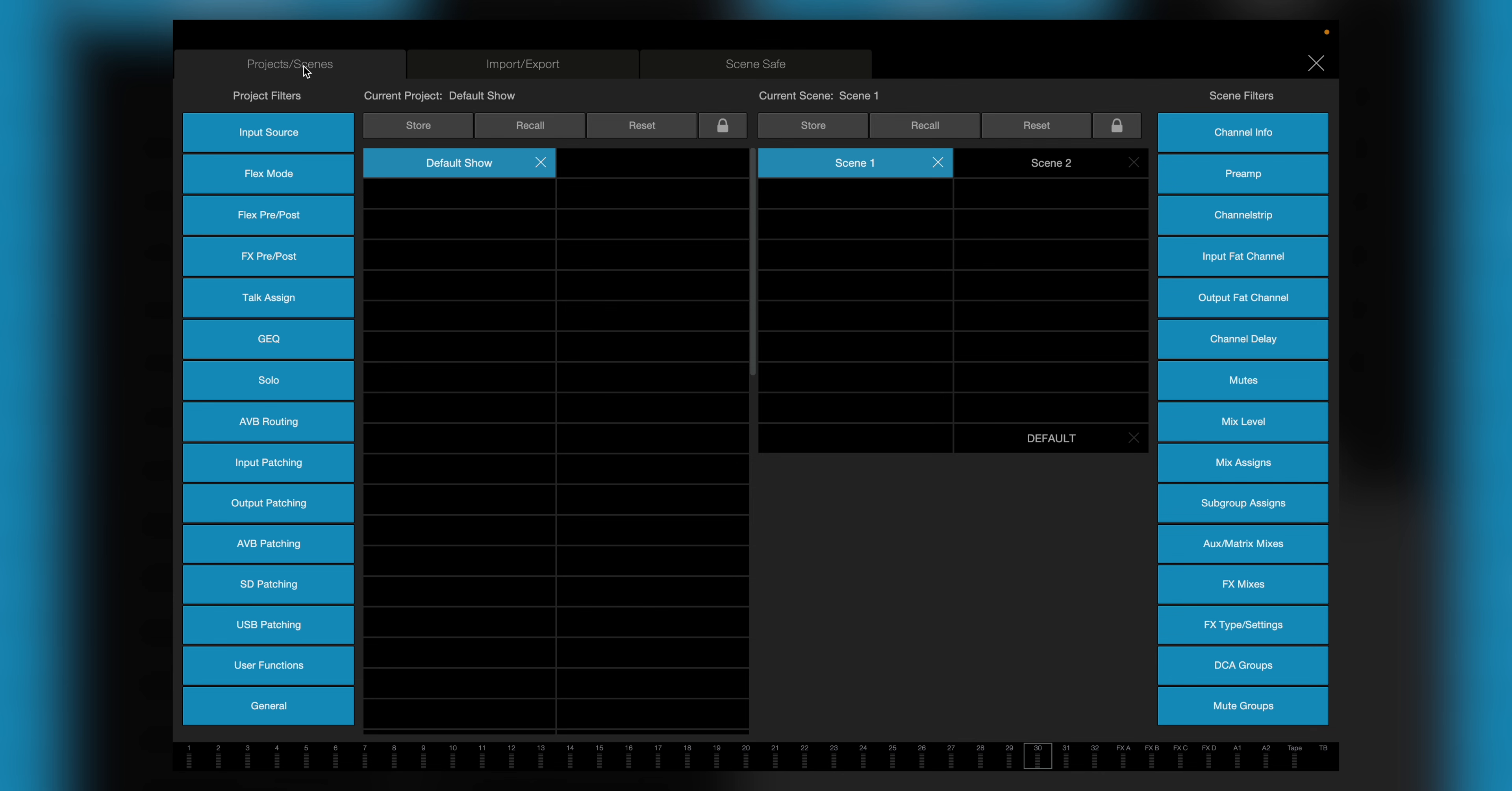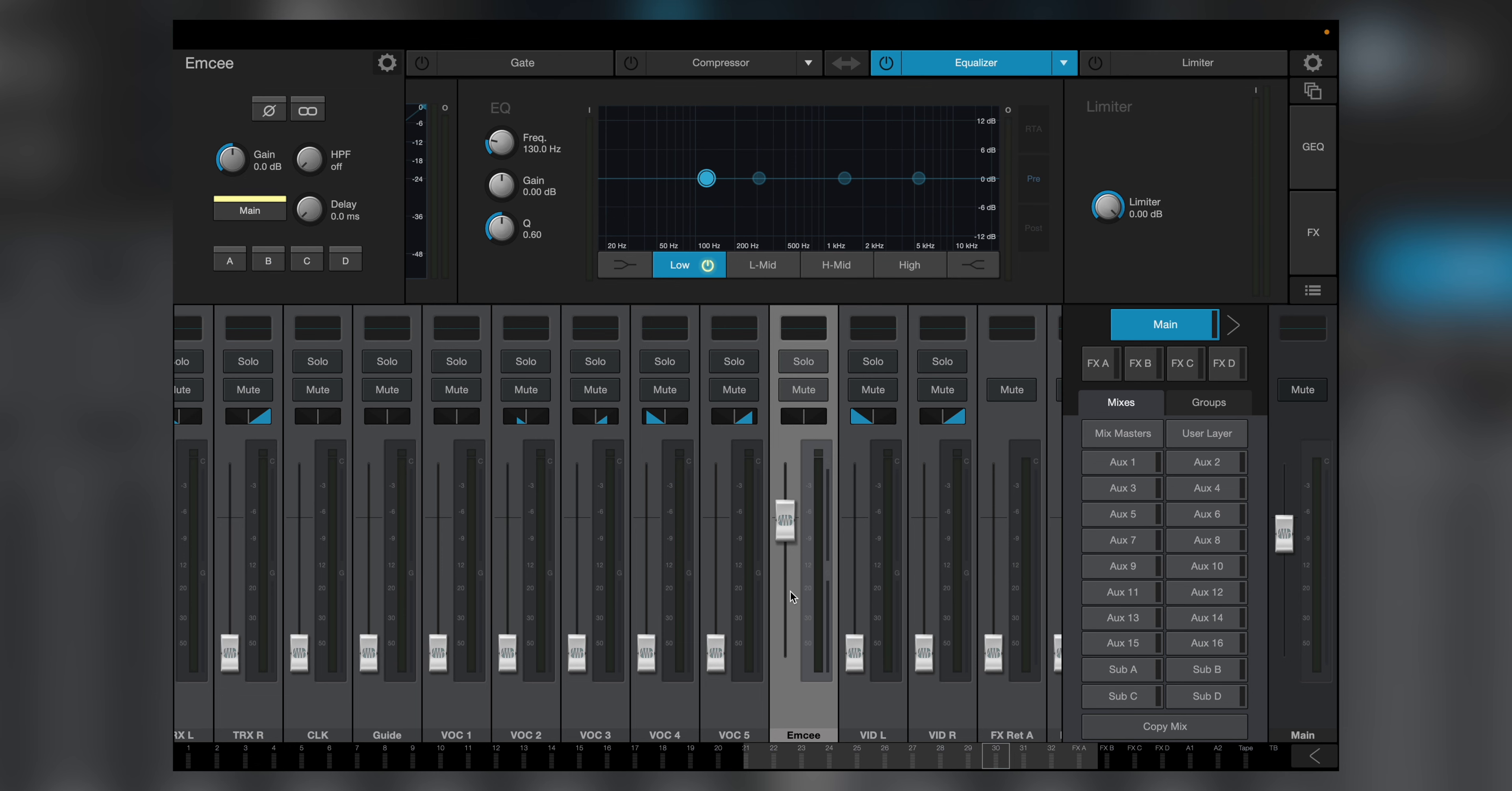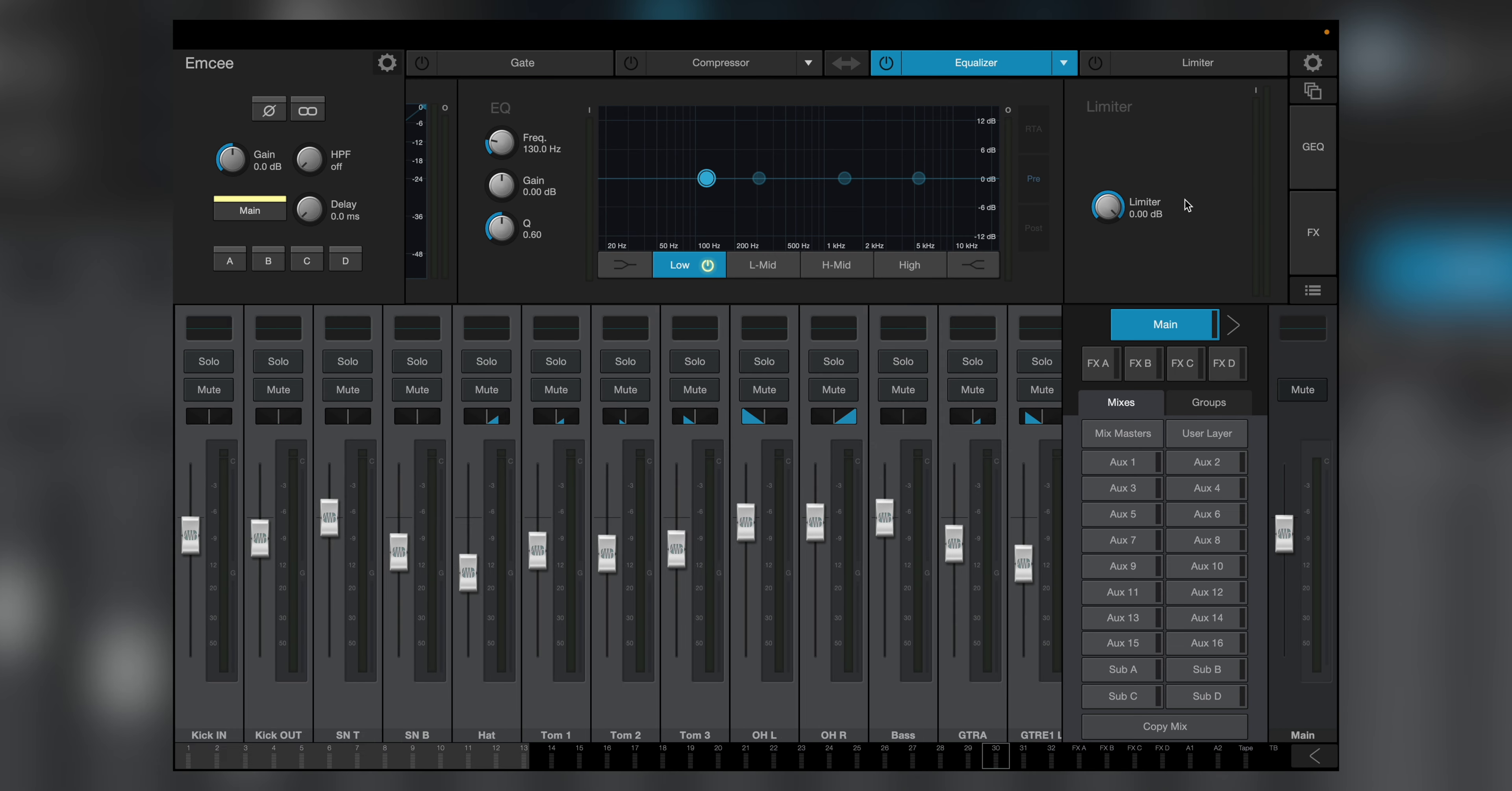To engage Scene Safe, I simply hit the Scenes button on the top right of my window, and then hit the Scene Safe tab at the top of that window. Then I'll select channel 30, and it's locked in place. Notice the lock icon on the button.